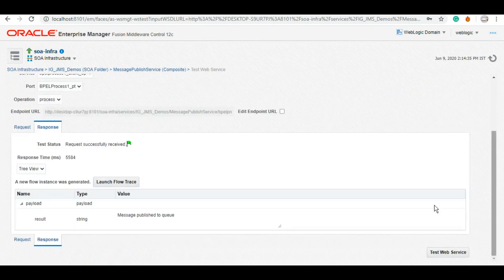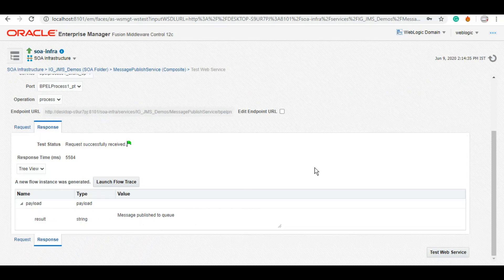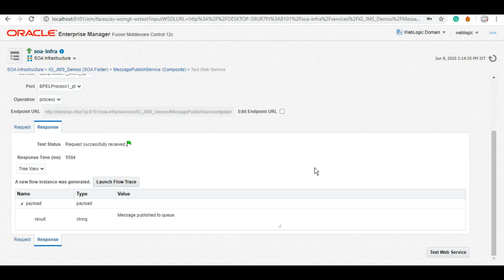We can give any value as an input. As we can see, it says that message published to queue. However, as there is no consumer to that particular queue at this moment, that message should be sitting in the queue right now. So let's check that queue.